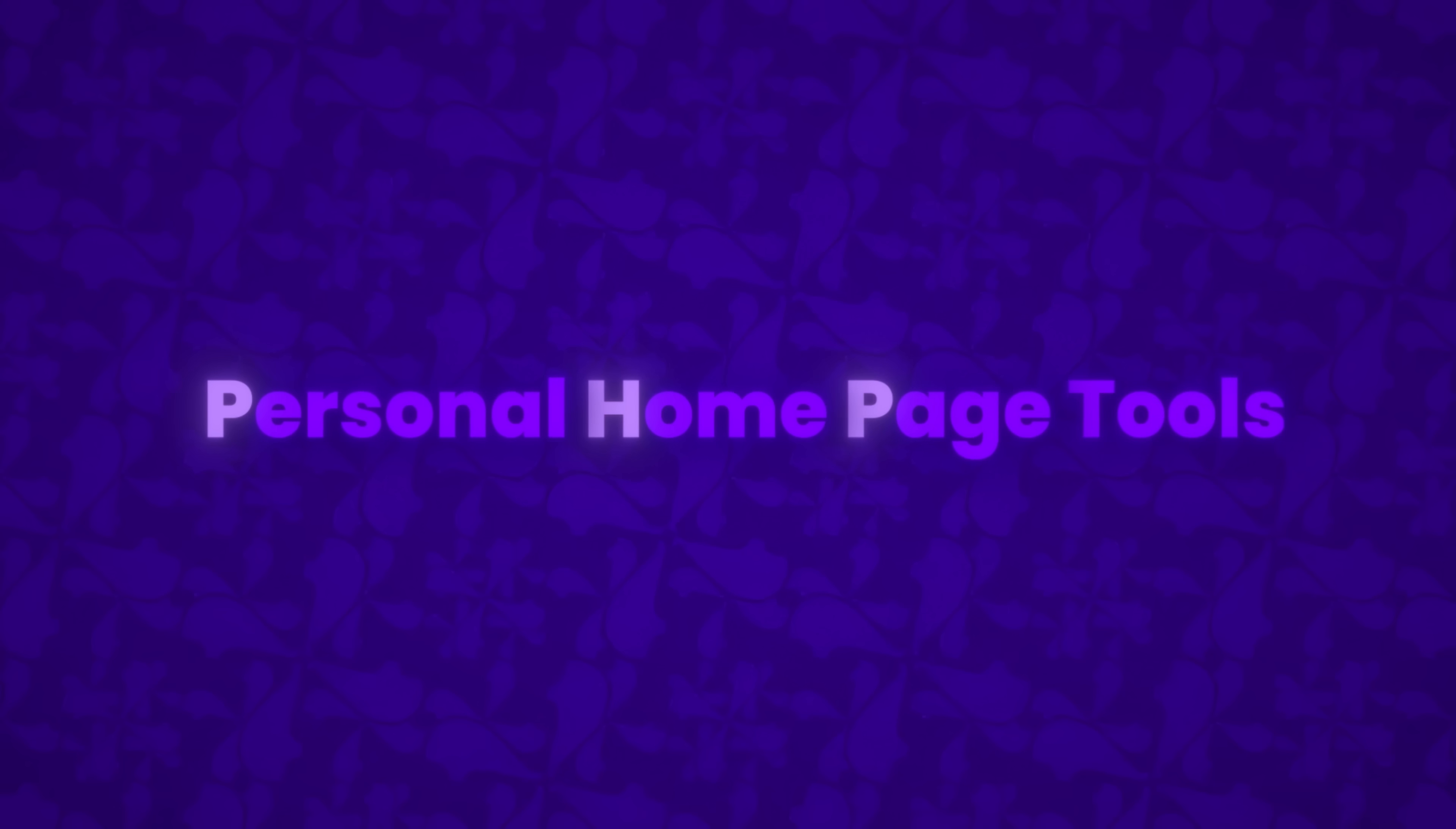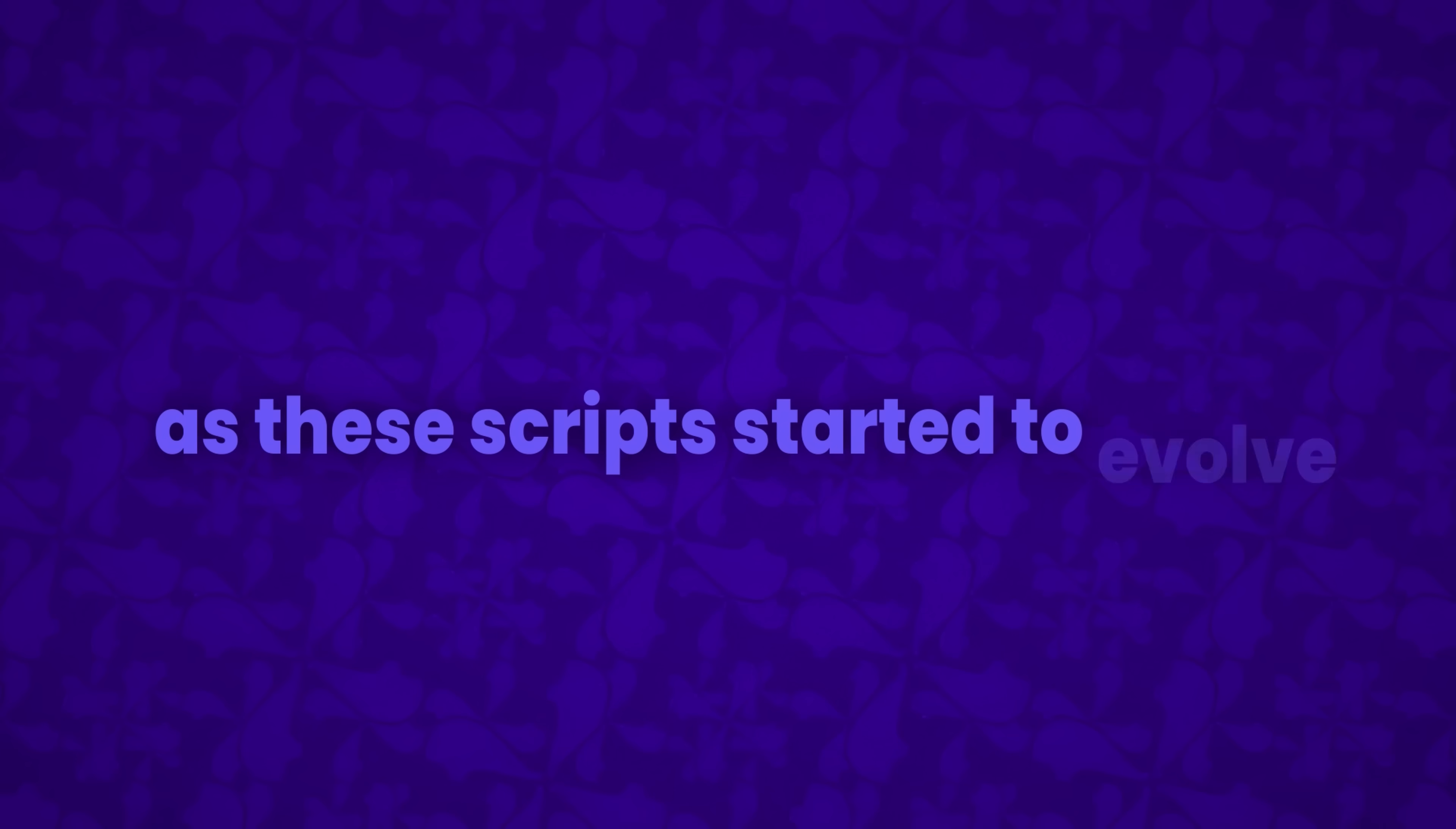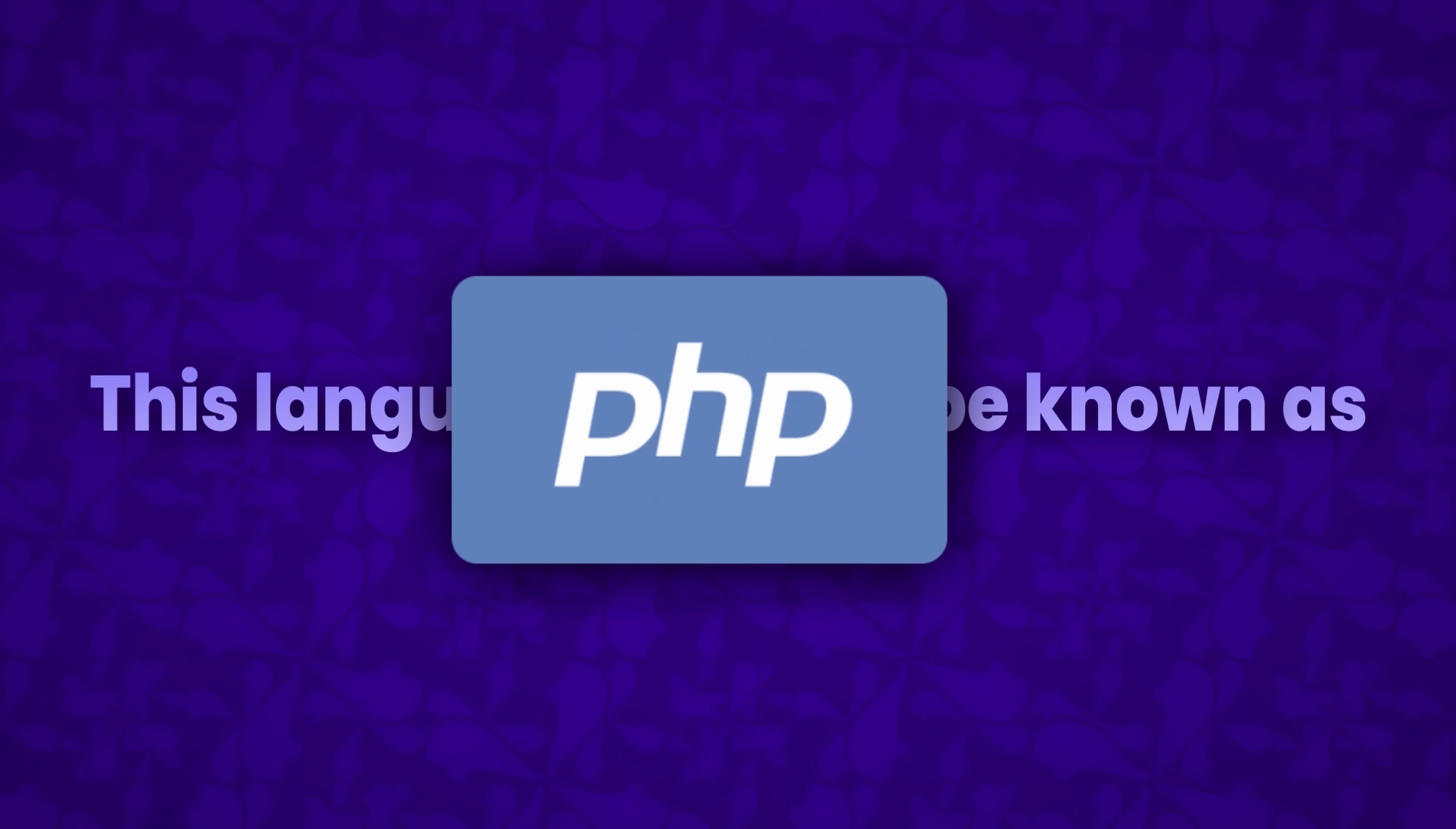He called them personal homepage tools. Little did he know, this small project would kick off something much bigger. As these scripts started to evolve, they didn't just stay a personal tool for Rasmus. They grew into a powerful server-side scripting language that made creating dynamic websites a whole lot easier. This language came to be known as PHP.